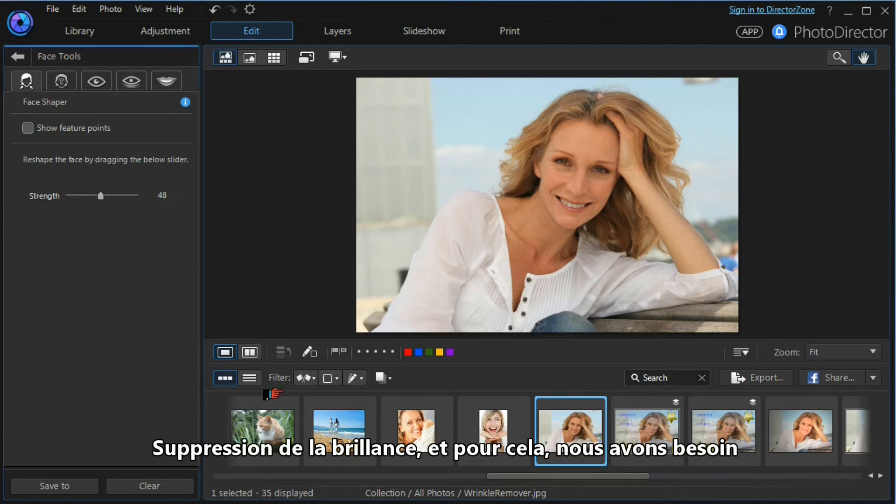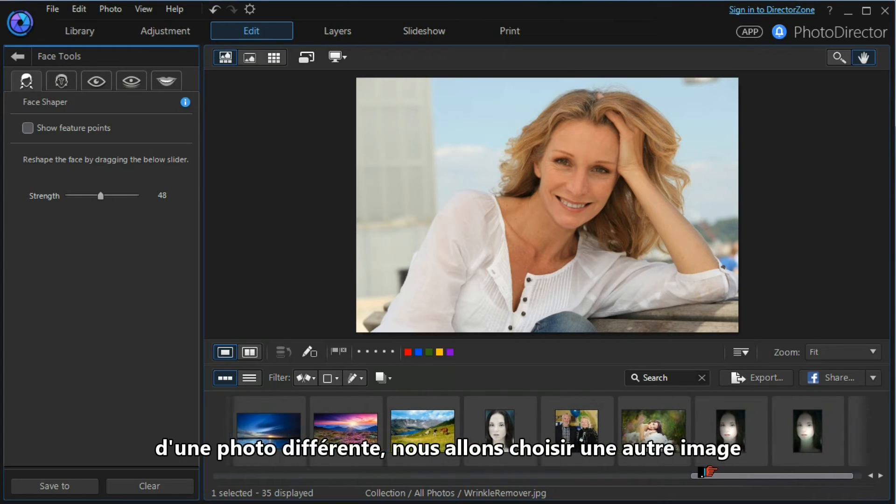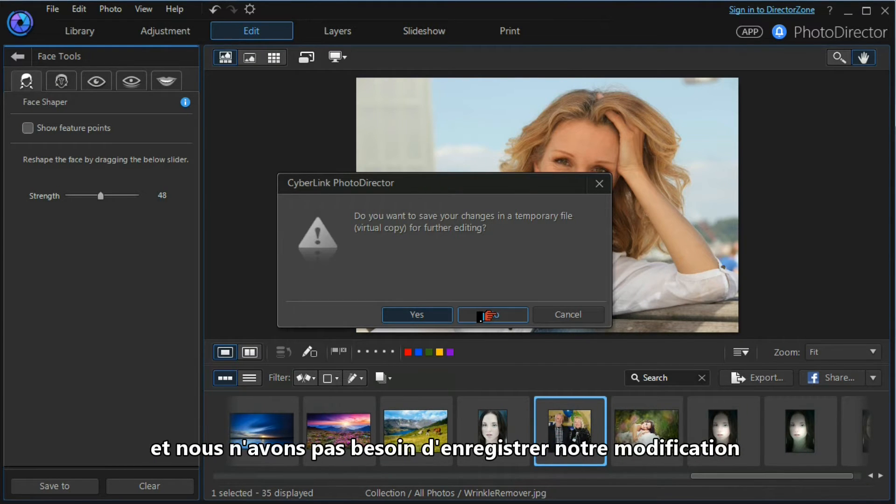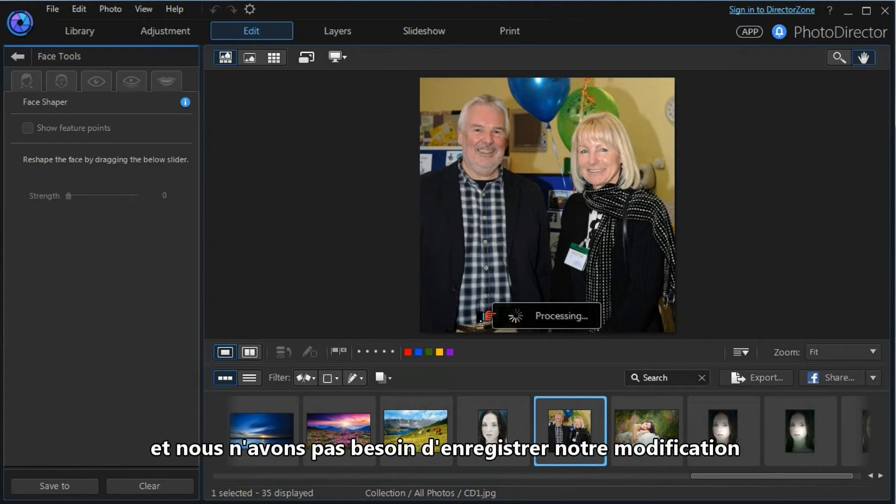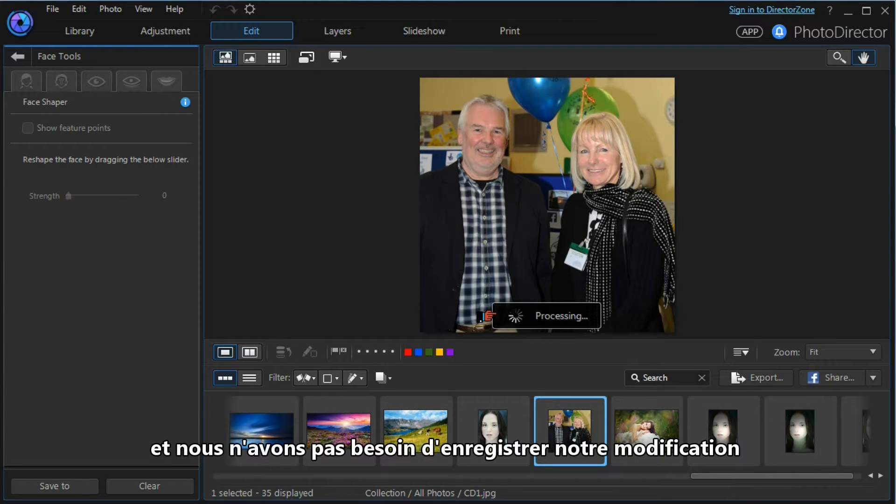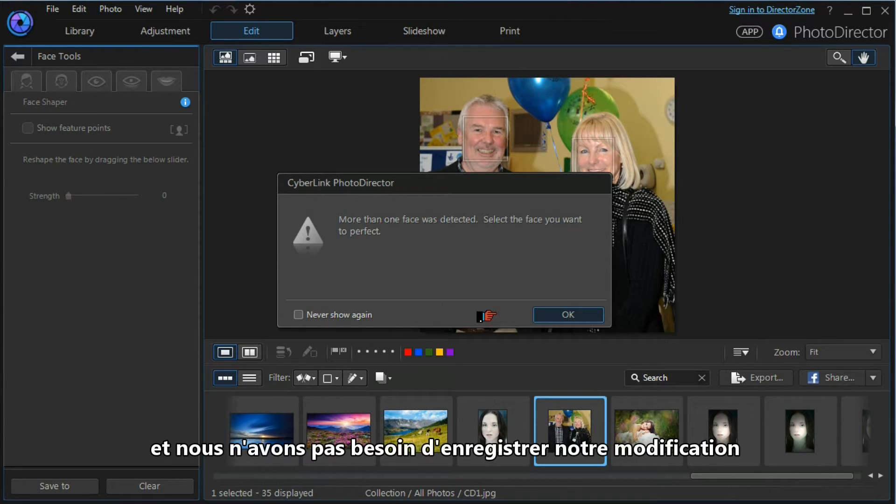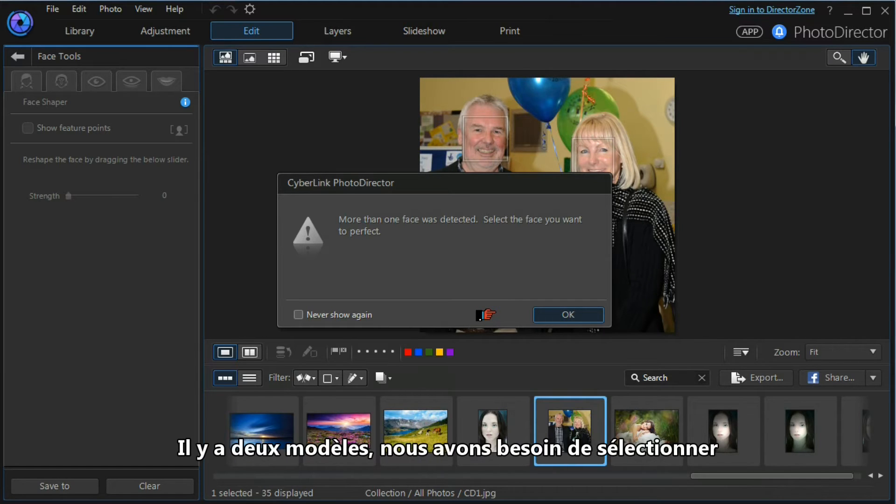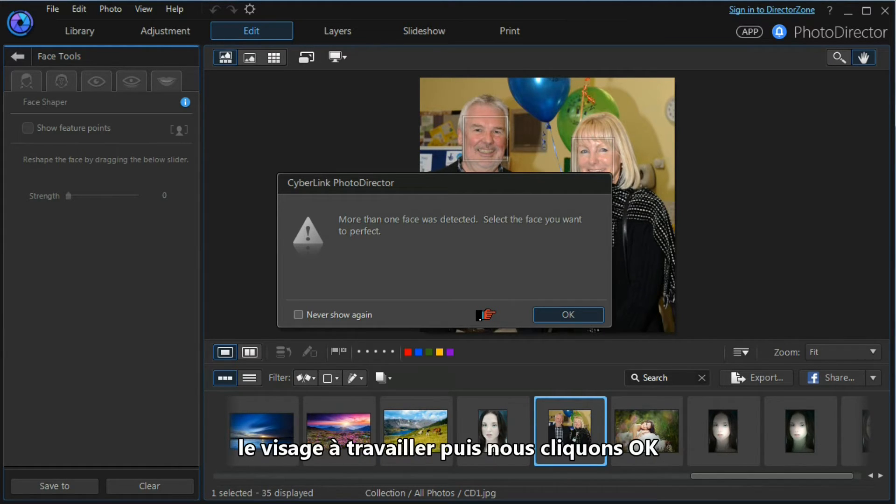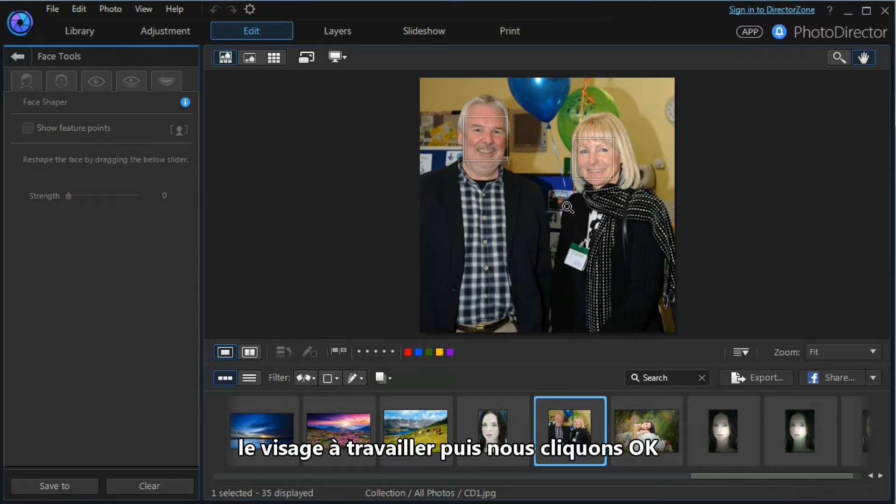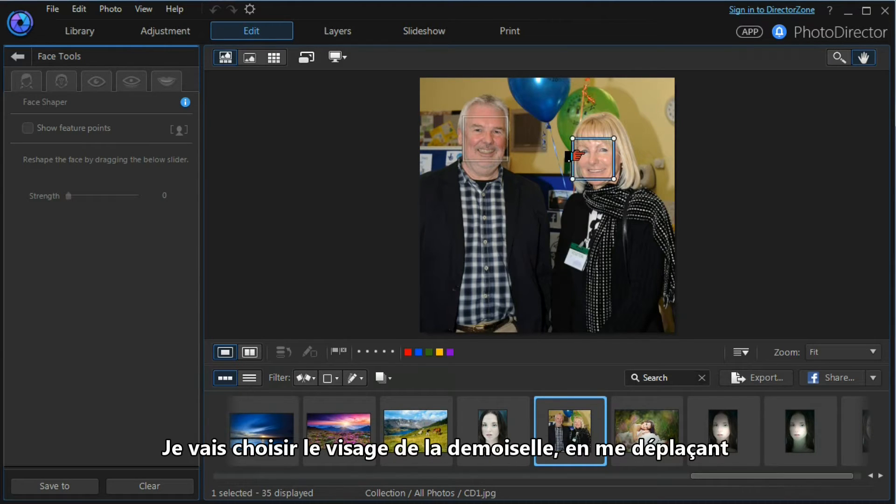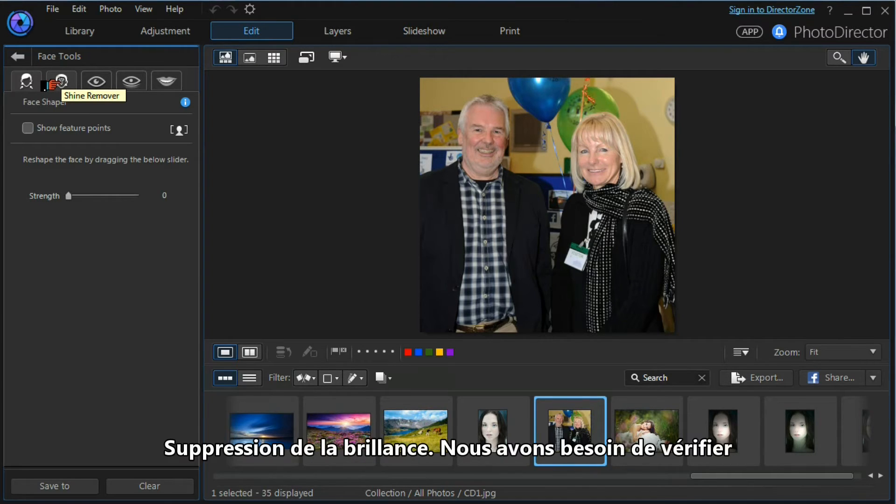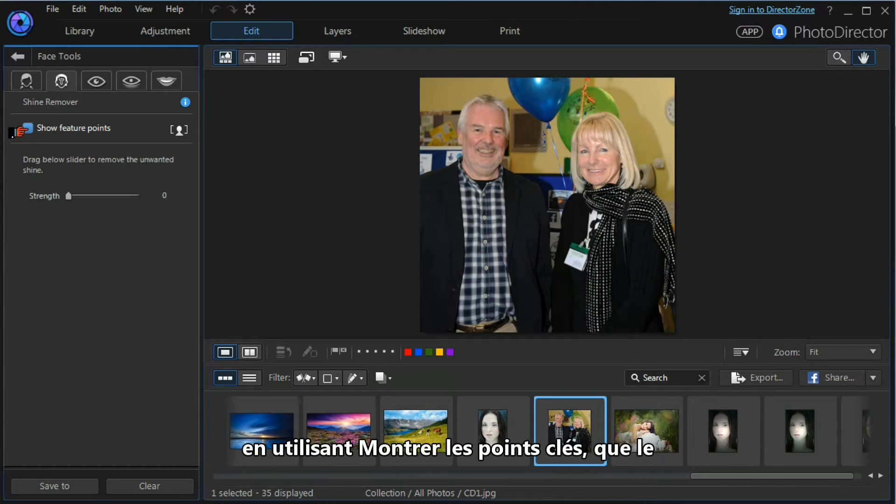The next tool that we're going to work with is the shine removal tool. For that, we need a different image, so we scroll along our library, select the image—we don't want to save our changes—and we find that there are two faces detected. There are two models. We need to select which face we want to work with. We press OK. I'm going to choose the lady's face.